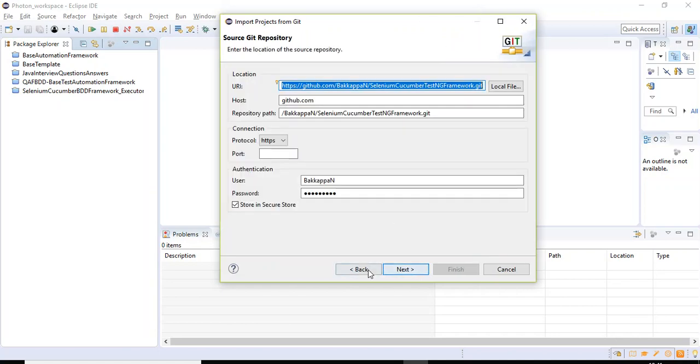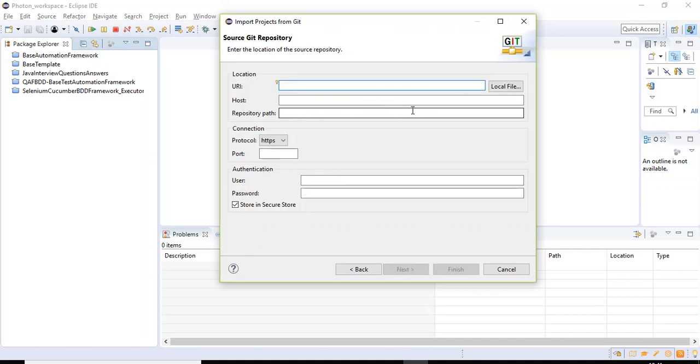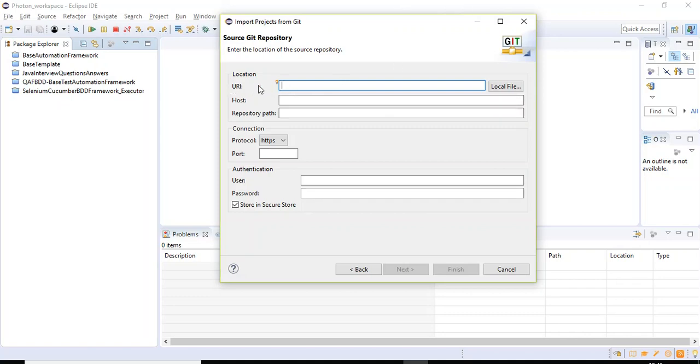So let us click on Next. This is just a demo I have tried before giving the session. Whenever you are taking the copy of the entire framework, you'll be seeing the windows like this. Here you need to specify the URI. Basically, URI is nothing but a unique URL that is pointing to your GitHub remote repository.